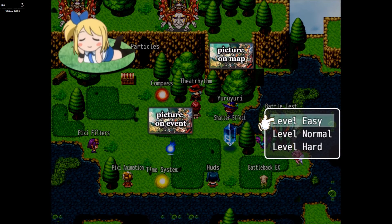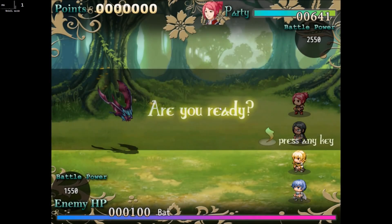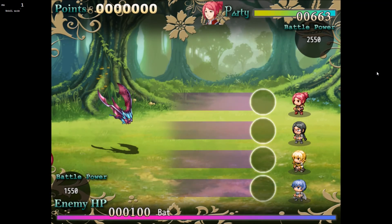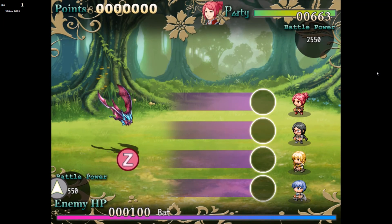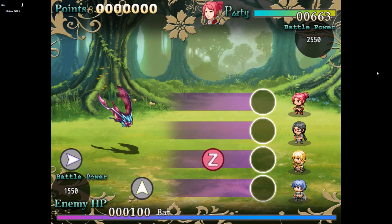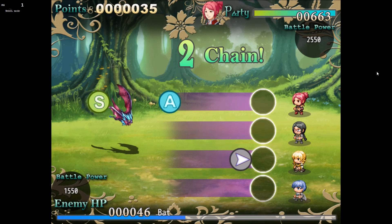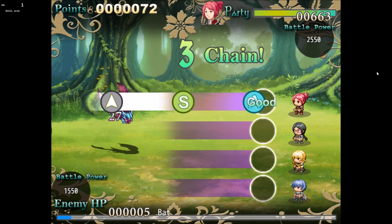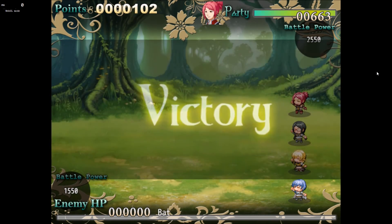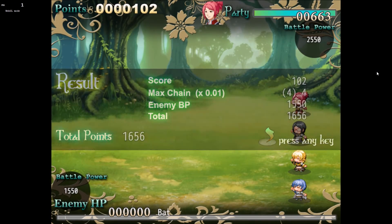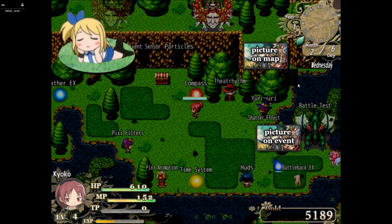Then we have my favorite: a rhythm game. Press any key to start — I pressed Z, getting ready. We got up, we got right. We ended up with a max chain and all these other numbers. That's the Threat Rhythm mini-game.